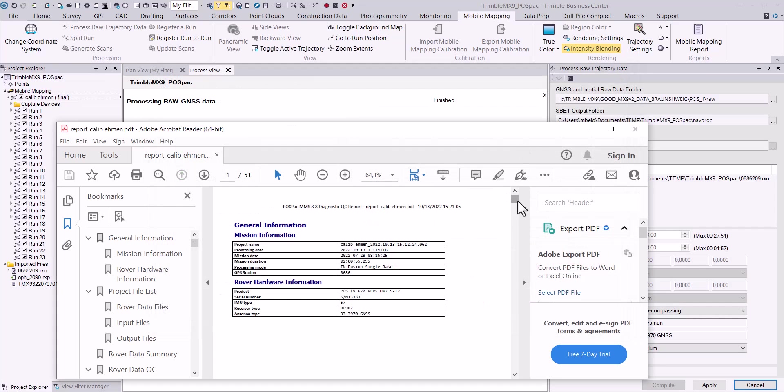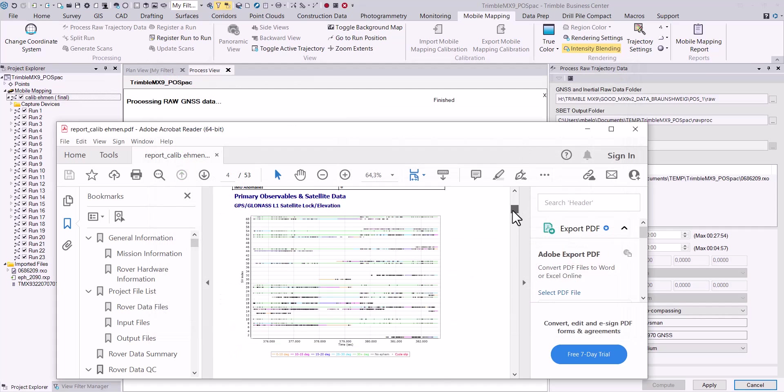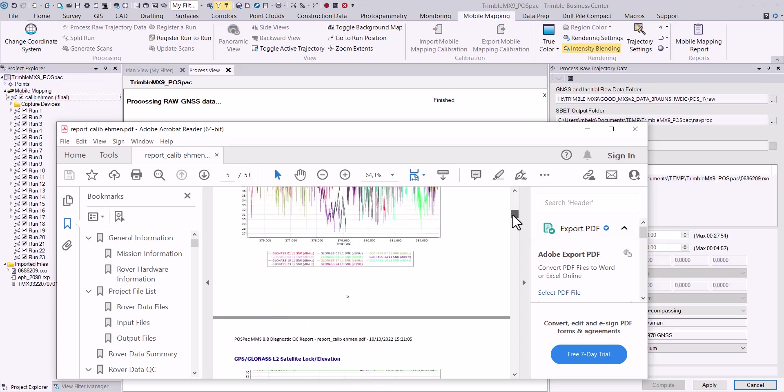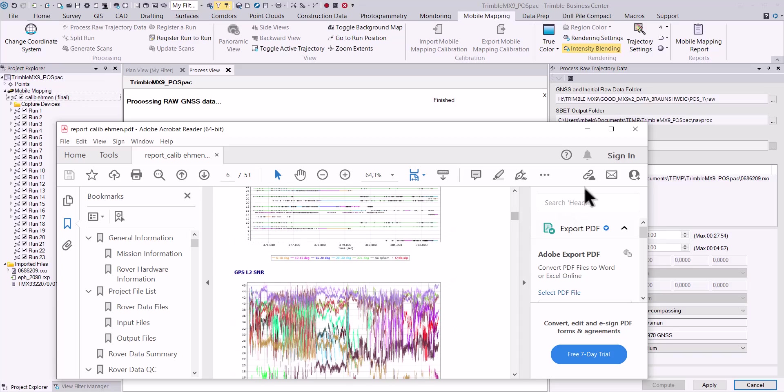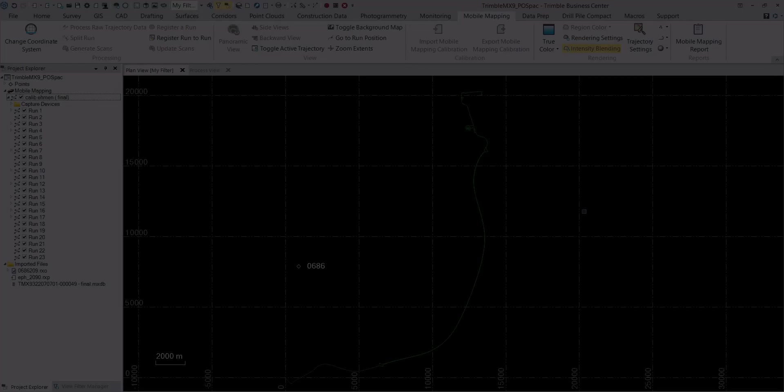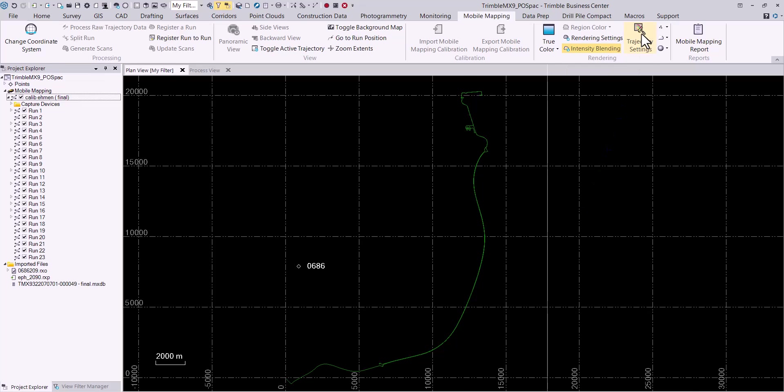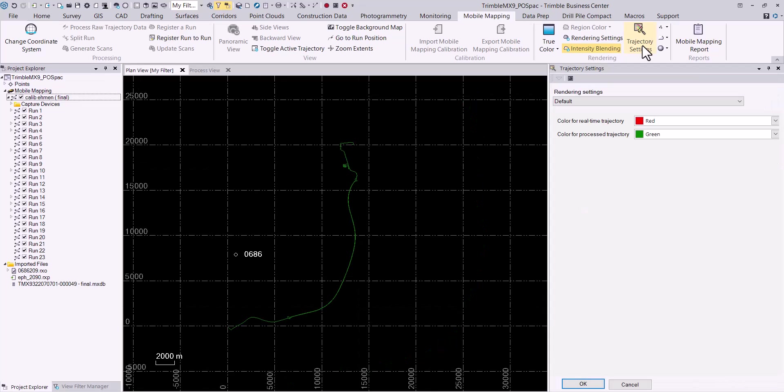The QC PDF report contains a lot of information regarding the results of the trajectory computation as well. TBC can display a colorized trajectory that shows RMS values which can be activated by selecting the trajectory settings icon in the mobile mapping ribbon.